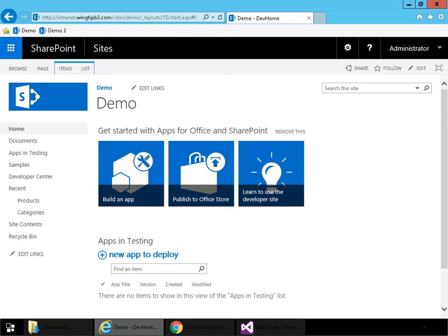Hi everybody, this is Rob Windsor and this is the first in what will likely be a series of updates to the what's new in SharePoint 2016 for developers video I posted recently.